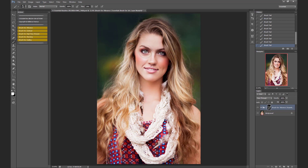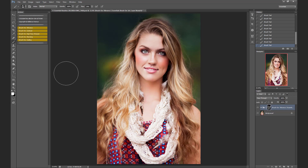I'm going to add it to her eyes, and as you saw, I already did it to her cheeks and to her lips as well as her hair and her shirt. So there's the vibrance.